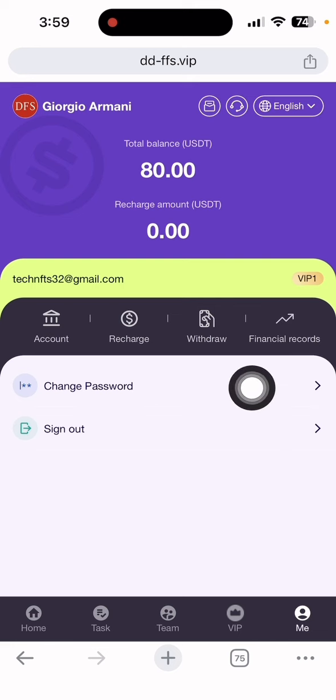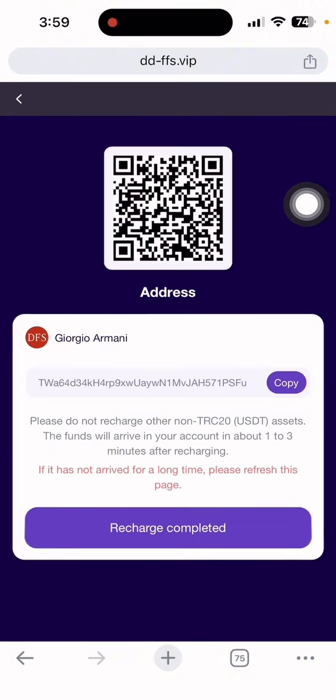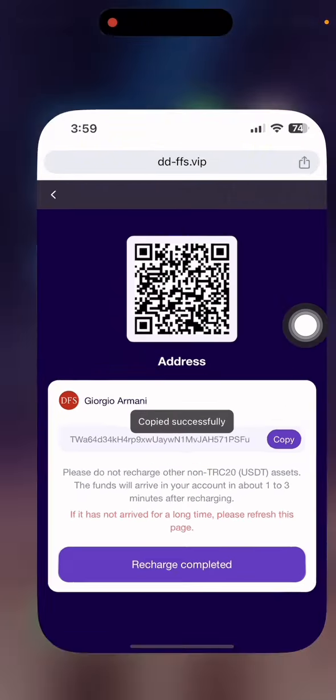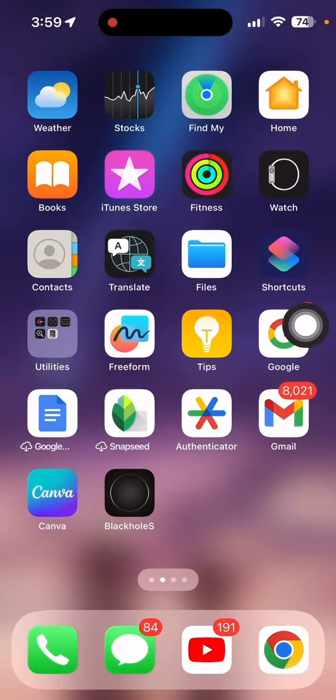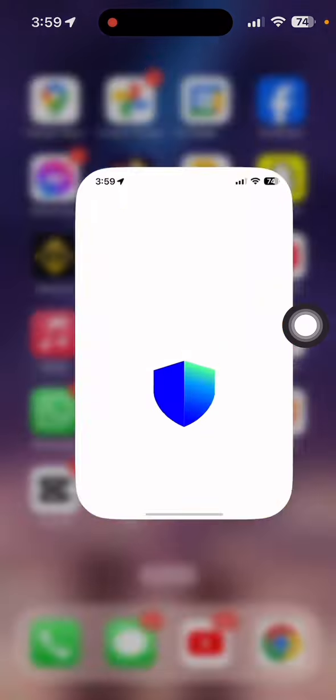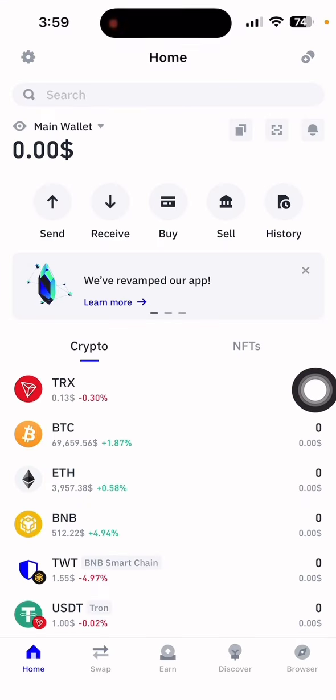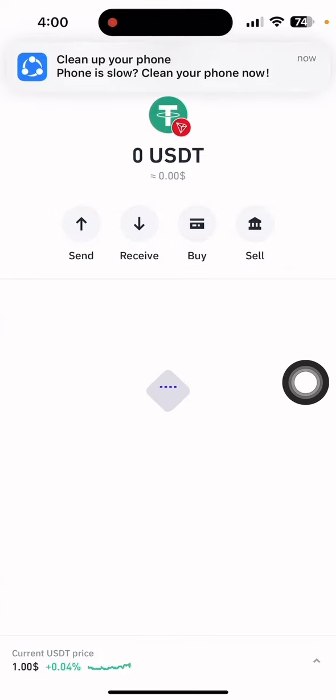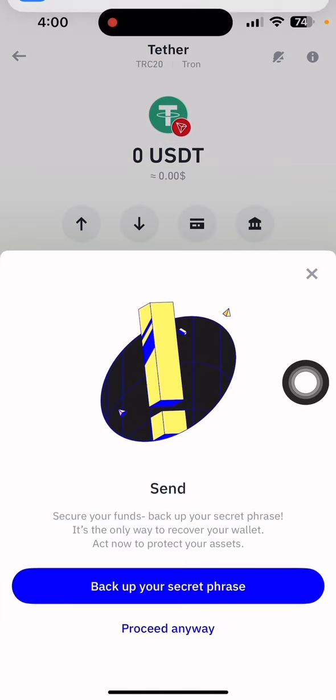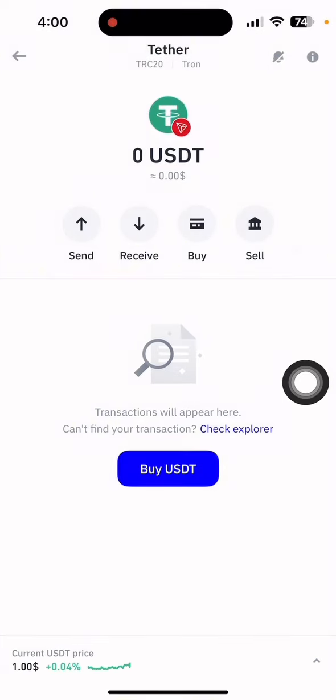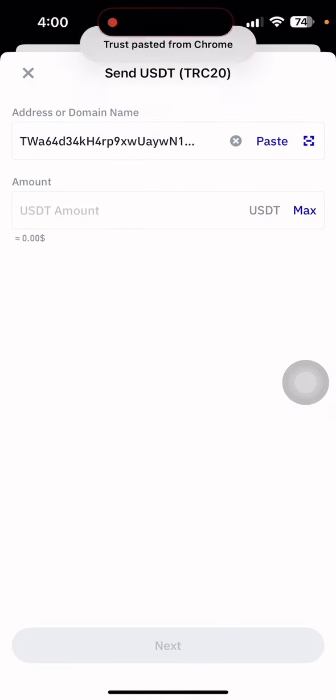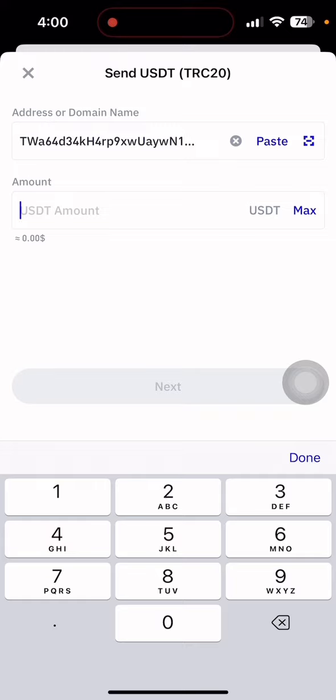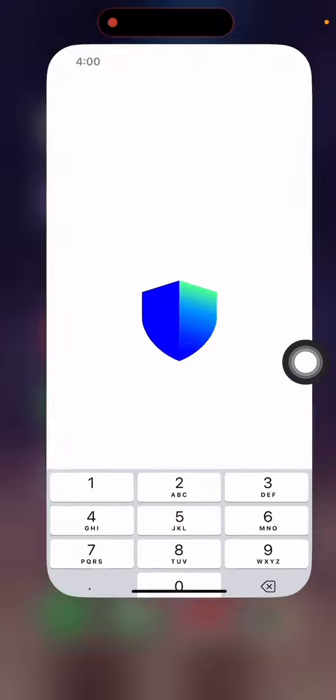First, I'll show you the recharge section. Click recharge and copy the USDT address. After copying it, simply open your Trust Wallet. Once the wallet opens, select USDT, click send. After that, paste the address and put the amount you want to deposit. The minimum deposit is available.